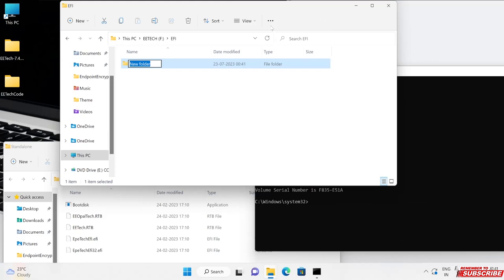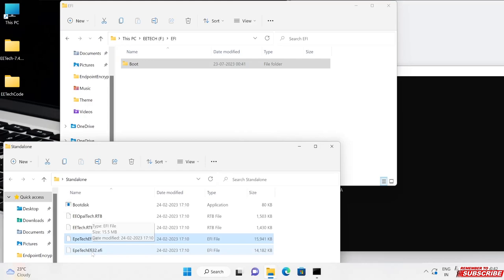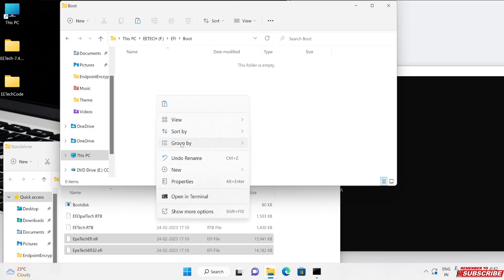Now we'll have to copy these two files - one is for 64-bit and this is for 32-bit EDTECH.efi. Let's copy both files into this boot folder and paste it here.